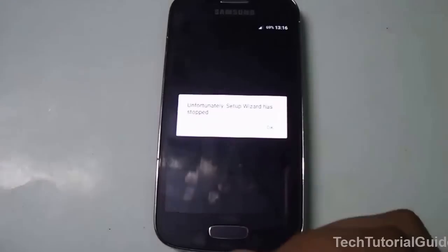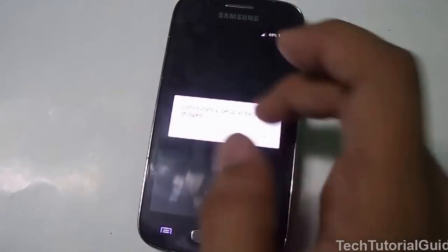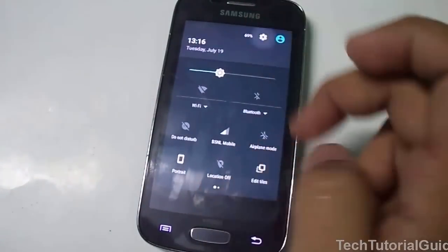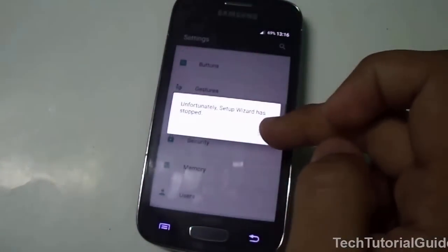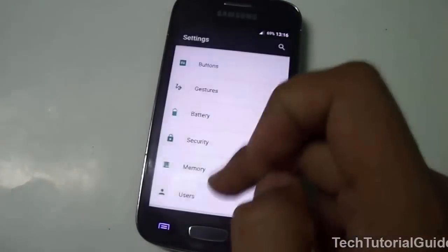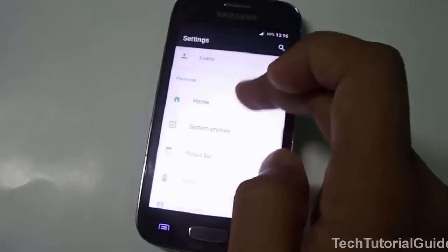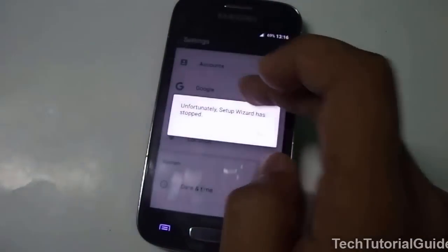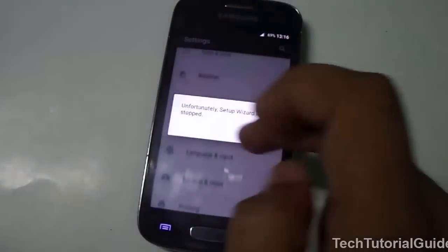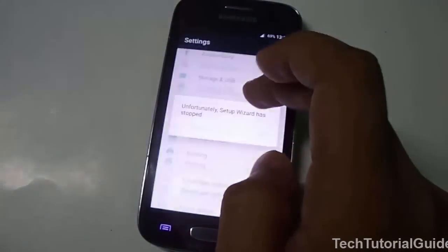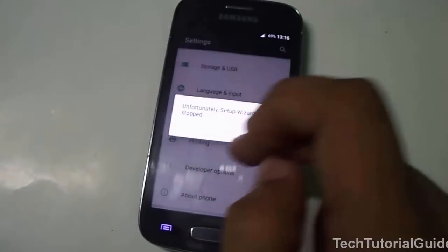What's causing this issue is that some permissions have been removed from your Android device, which causes the Setup Wizard to stop. Before we fix it, go to Settings, find the Apps section, and then we need to find the Setup Wizard by showing the system apps. Just scroll down and find the Apps section inside Settings.